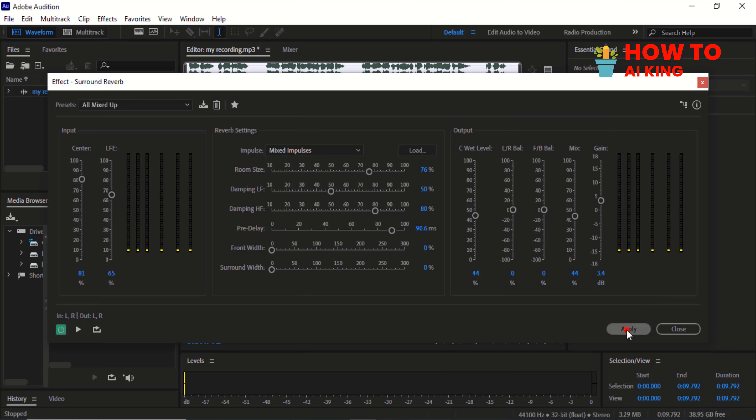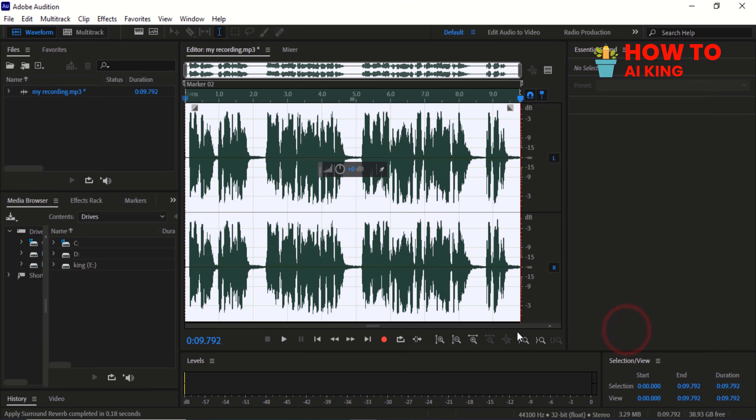Click on Apply. Thanks for watching this tutorial on how to make your voice sound better in Adobe Audition. Like and subscribe for more audio editing tutorials.